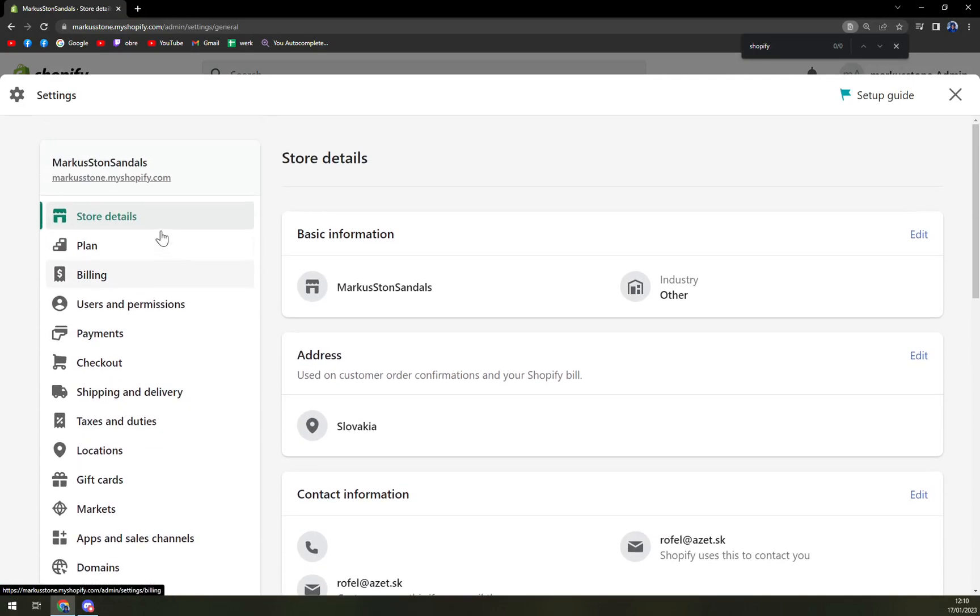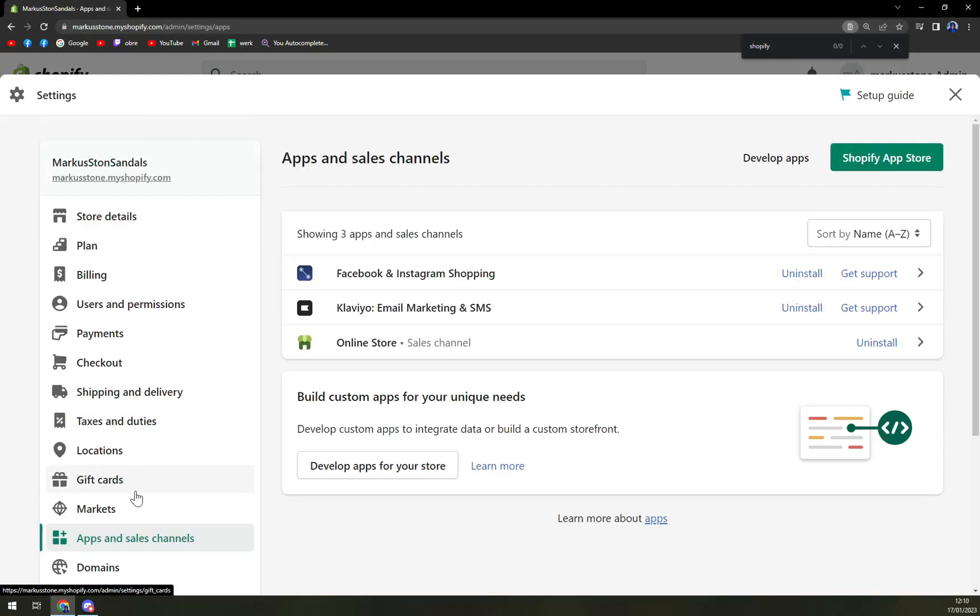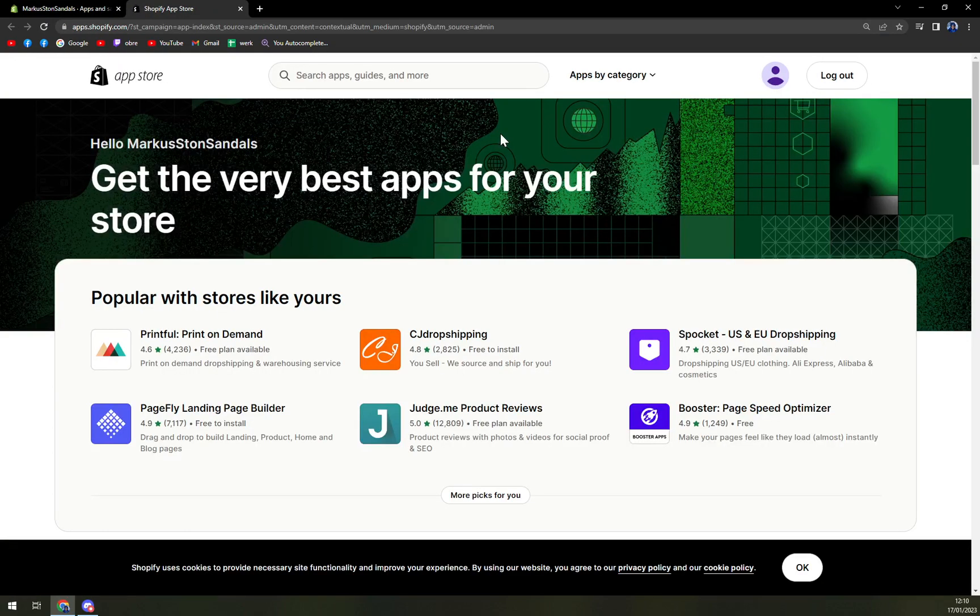Here we want to click on apps and sales channels, which is pretty much in the middle of your screen. Then focus on the top right corner where the Shopify app store is.